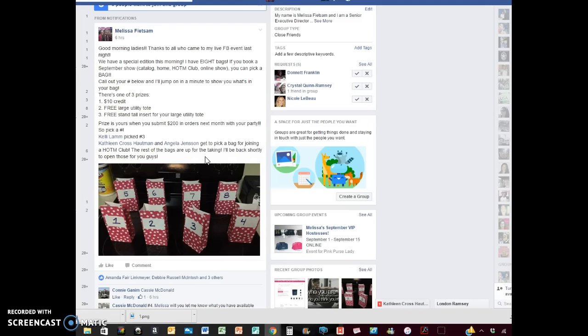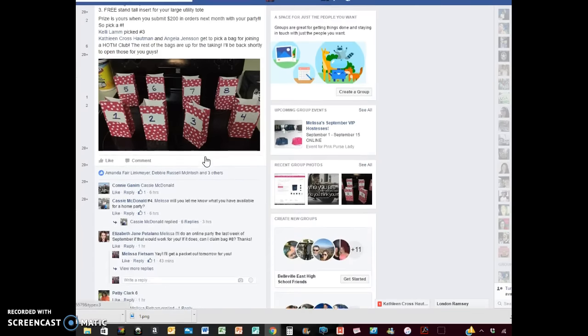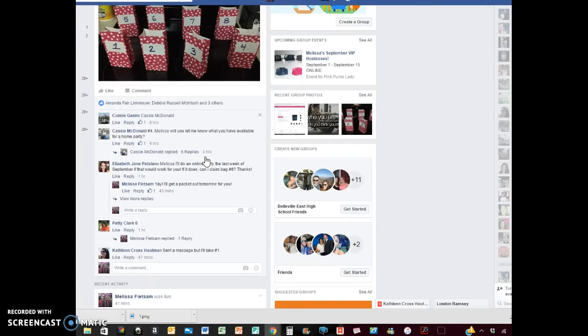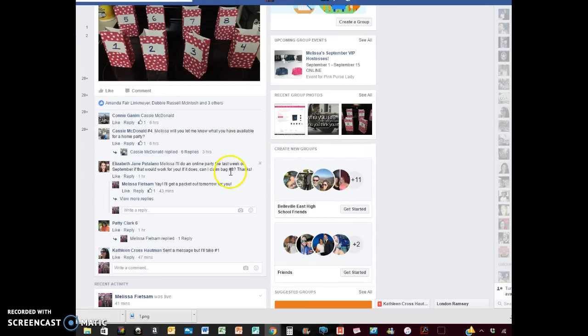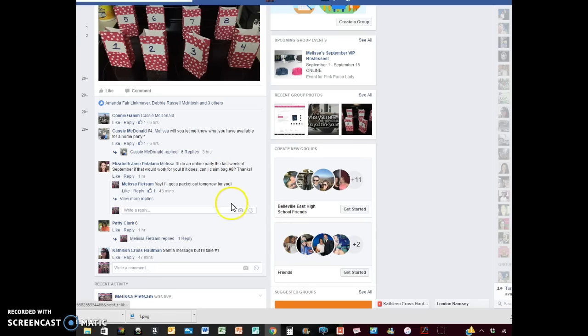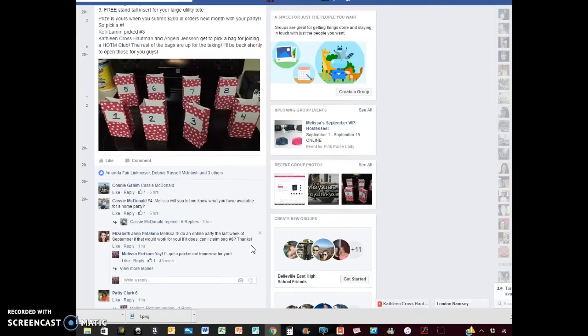I woke up this morning at seven o'clock this morning and I posted a picture of my bags and said, Hey, I've got some left. Who wants one? And let me tell you, ladies, I booked a home show. So I booked a catalog party, a catalog party and another party. Somebody messaged me. I think I only have three bags left.